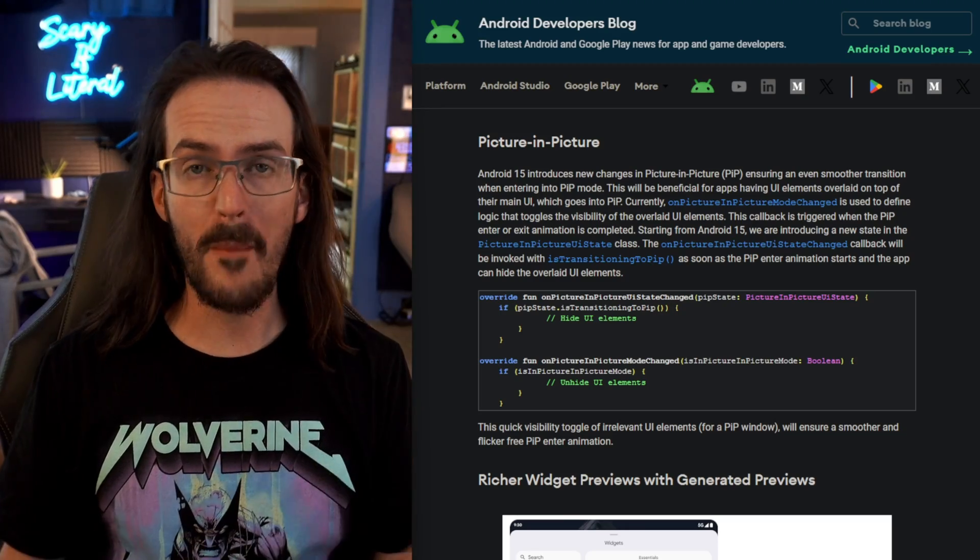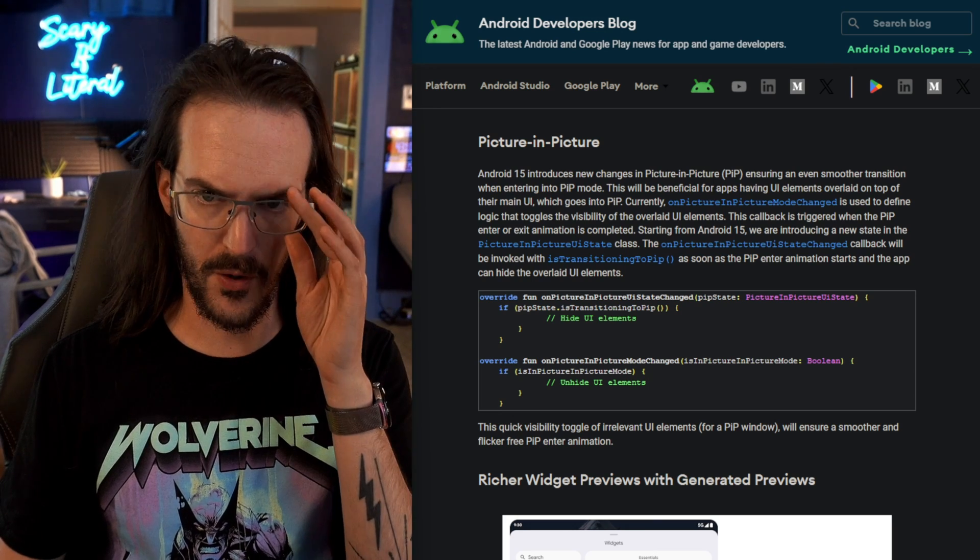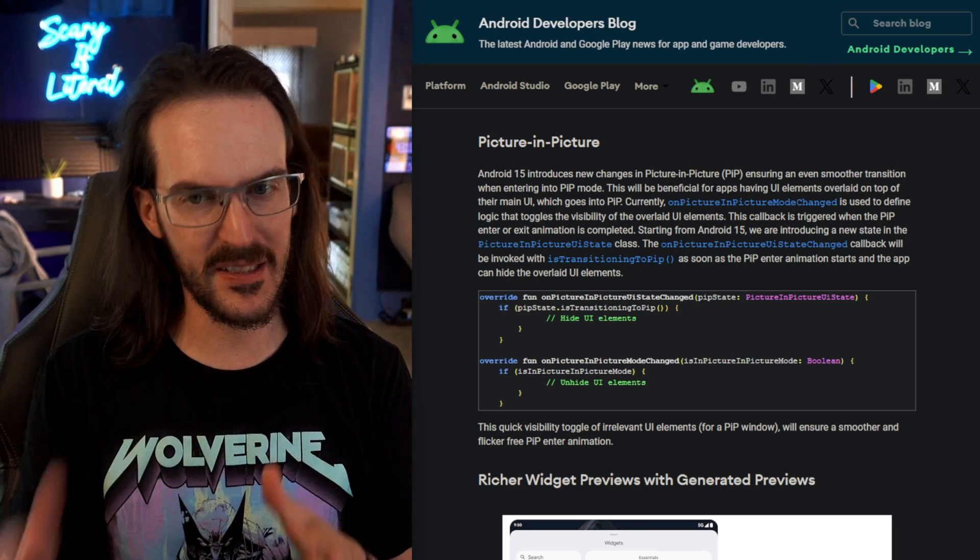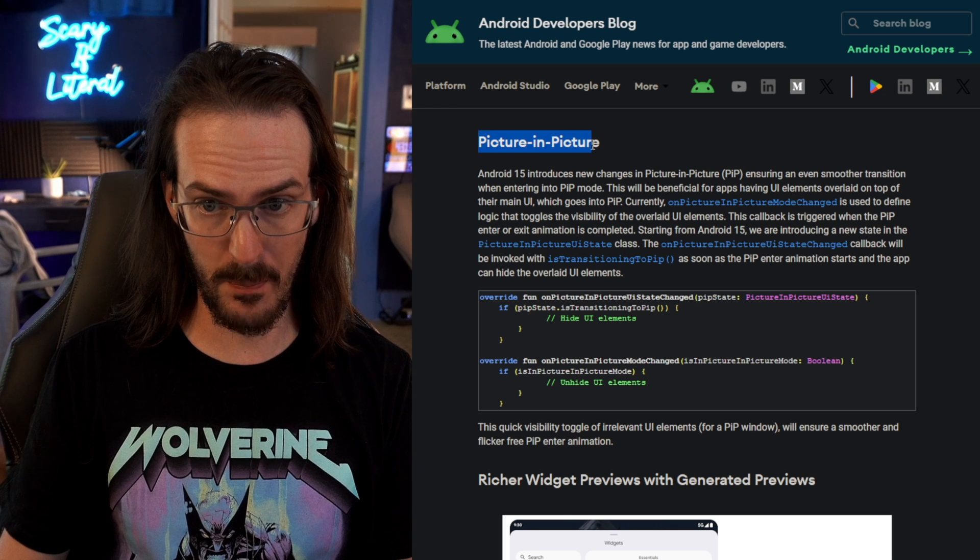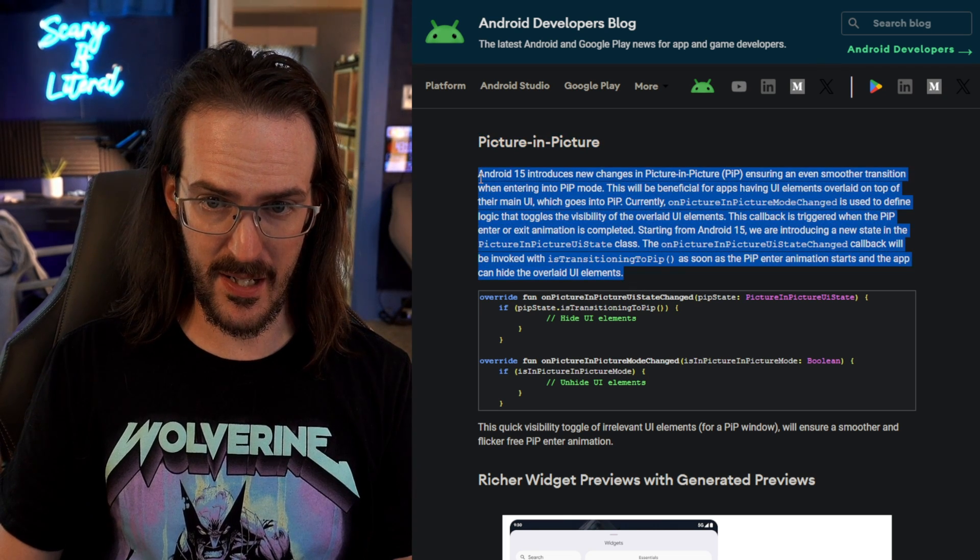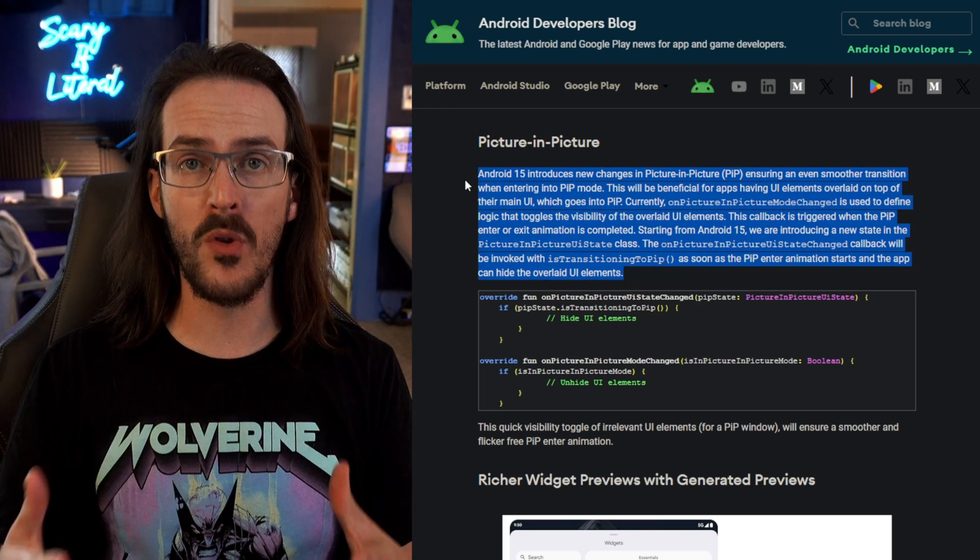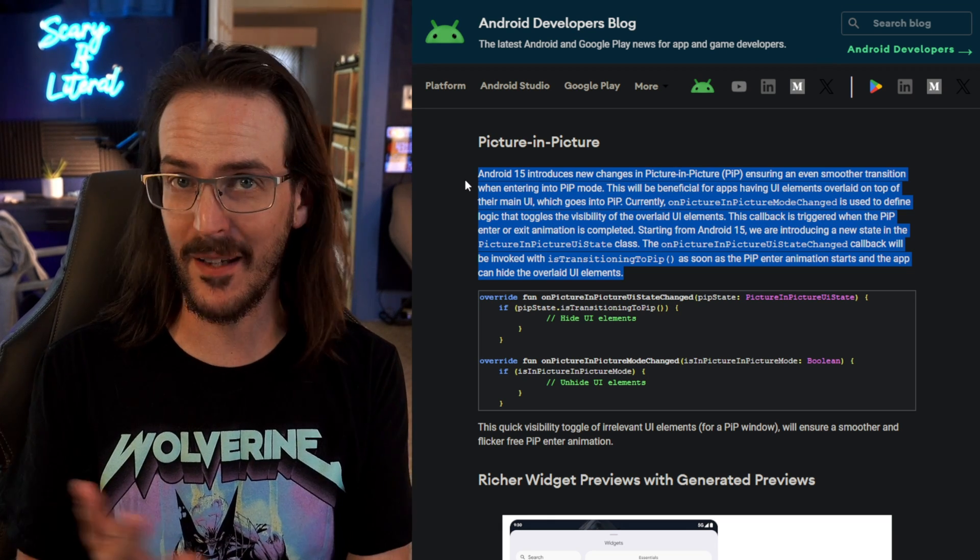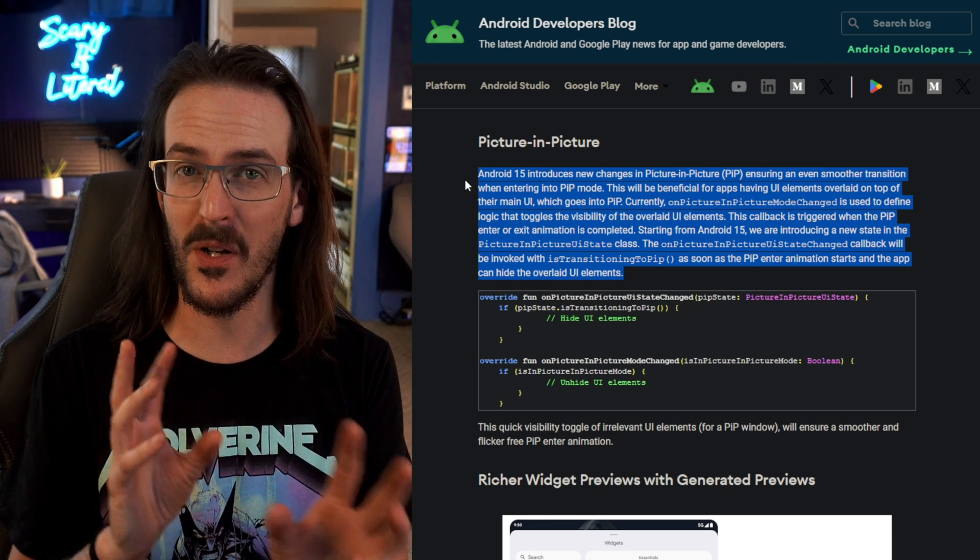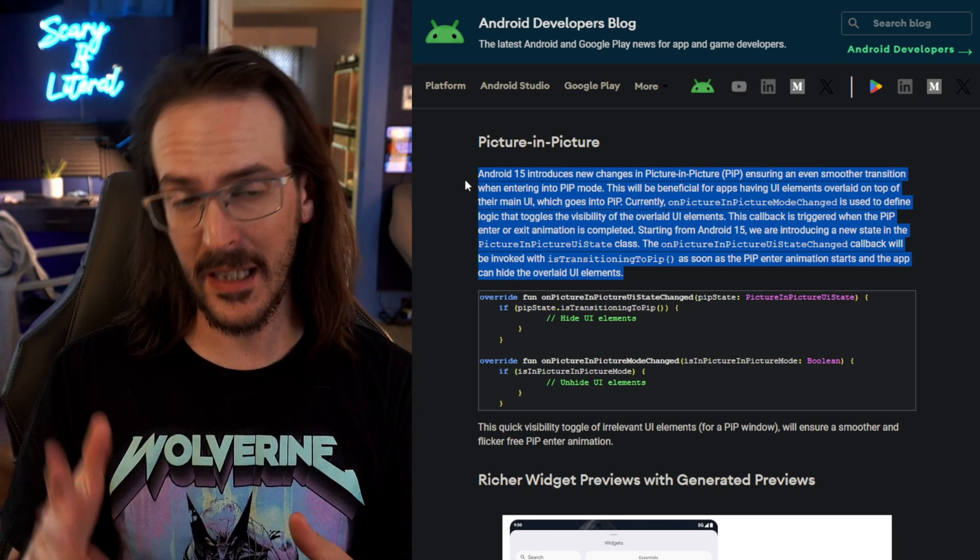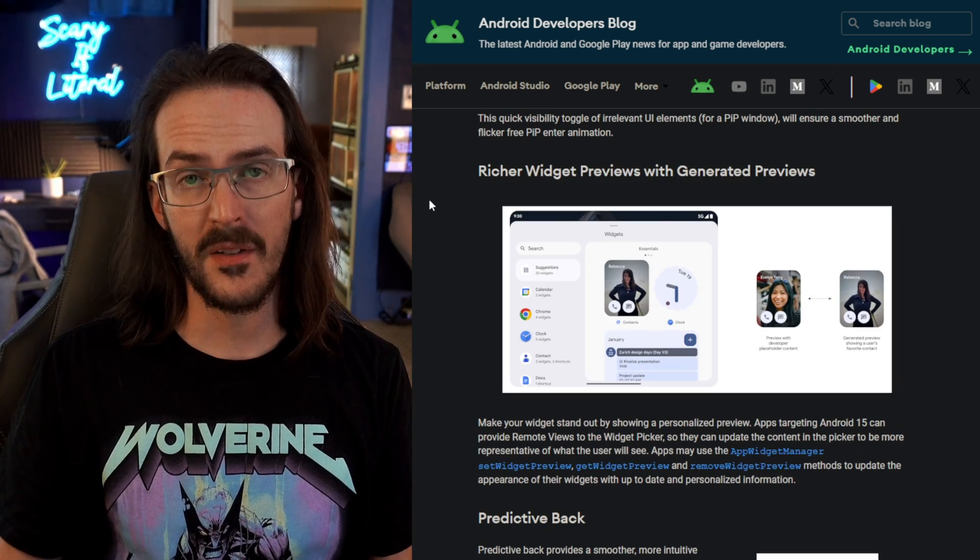Let's take a look at the official web page for these and kind of go over a couple more that you can't really demo very well but I can at least explain to you. So under picture in picture basically what they're saying is it should be a smoother animation. Okay I actually tried to film this but I couldn't really tell much of a difference. Maybe there are specific instances you can see here where things might be a little bit funky. That should be improved now.